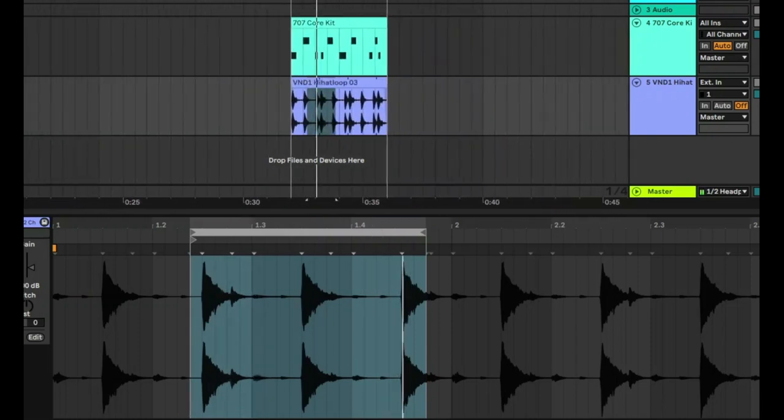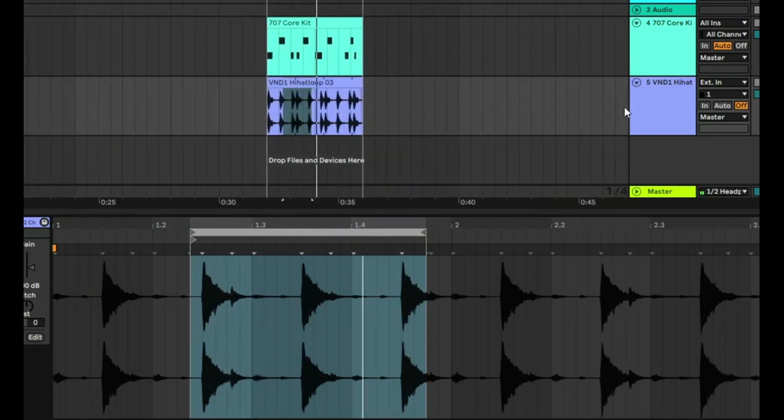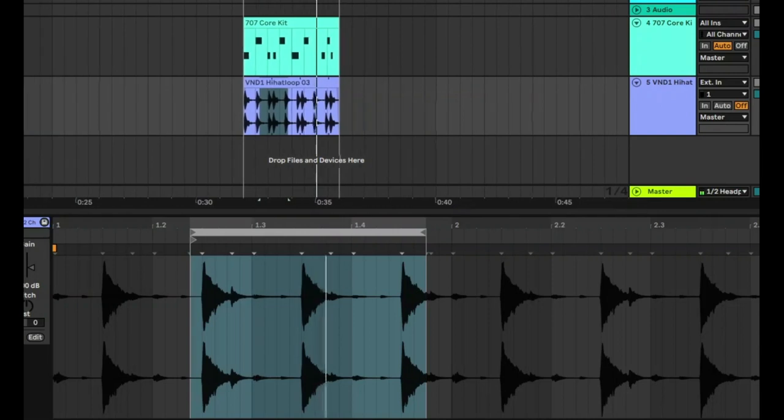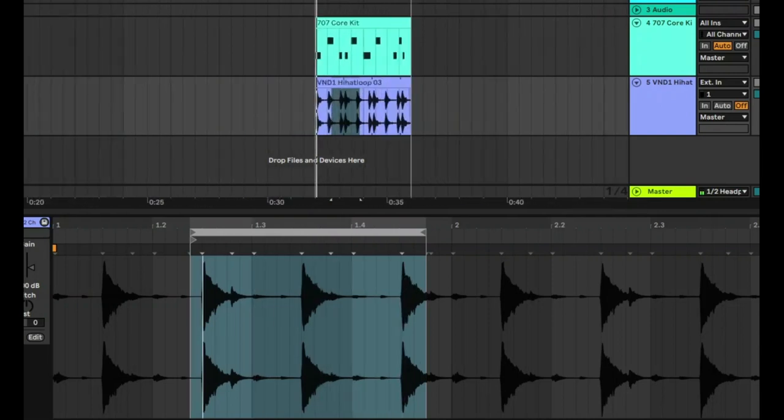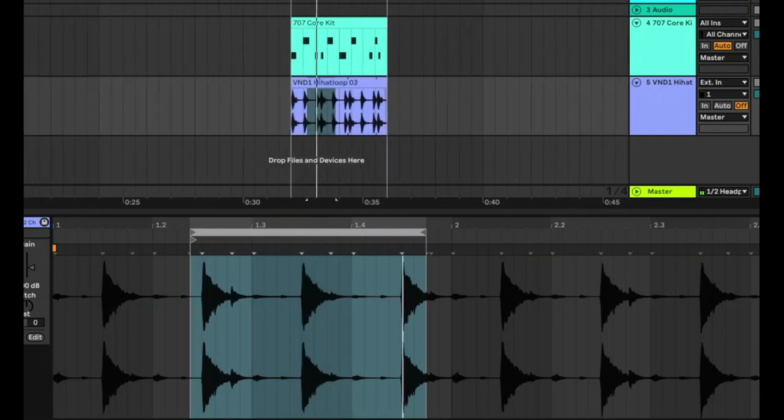Let's take the metronome off and now let's hear what that sounds like with the original beat recorded.